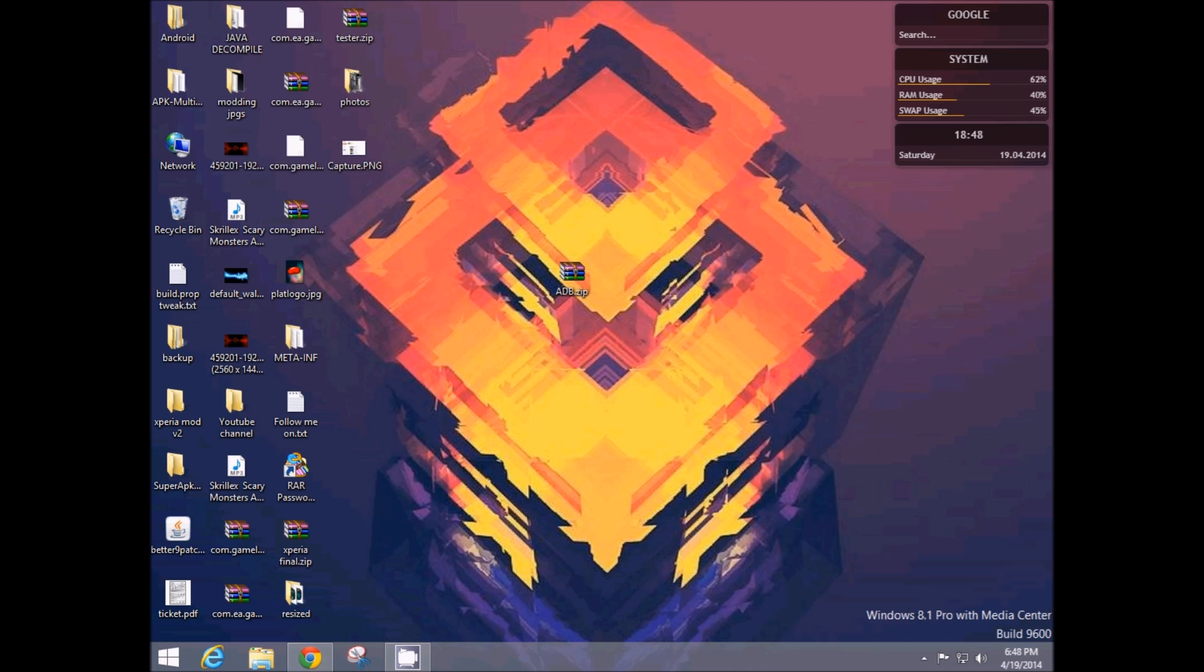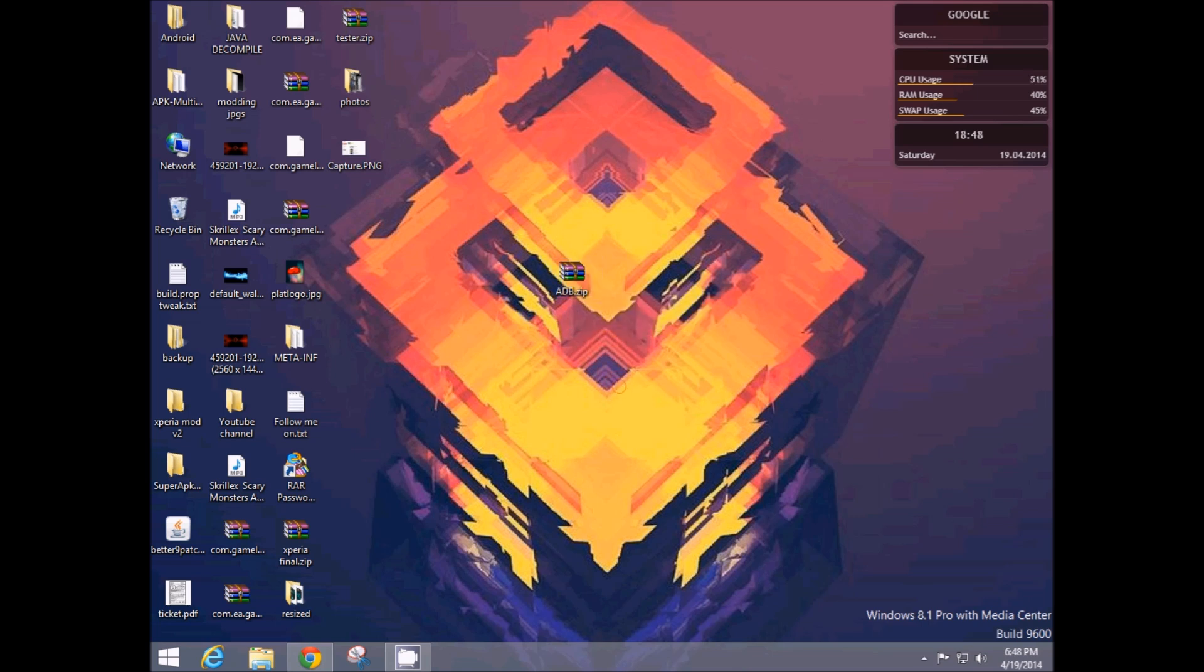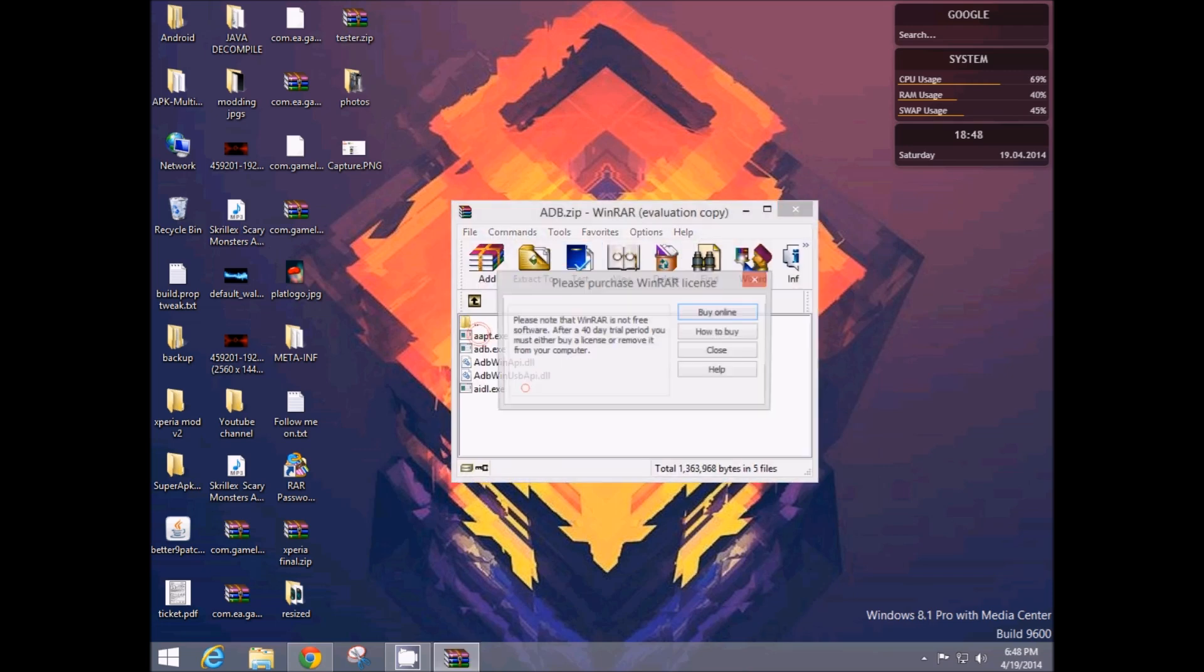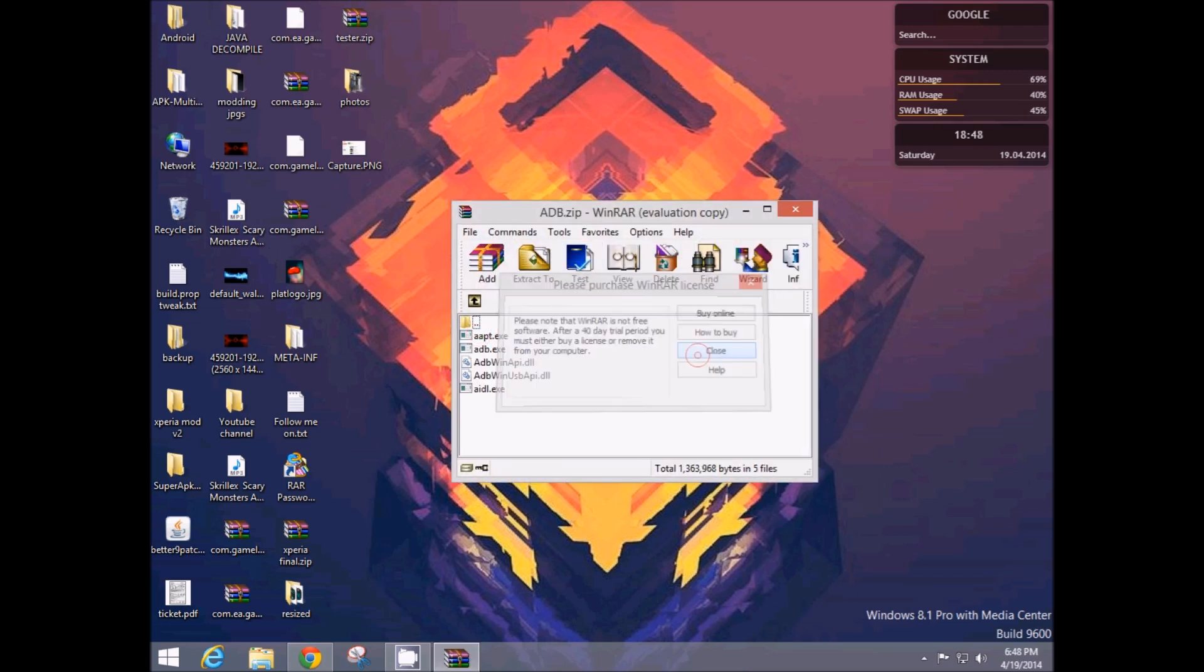Basically, I've provided the download for this in the link. The link is given in the description below. Make sure you download it and then paste it anywhere you want. You'll find it in a zip format, inside which you will have these files.